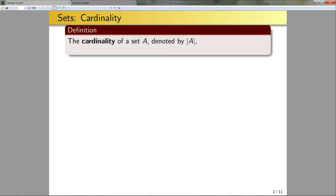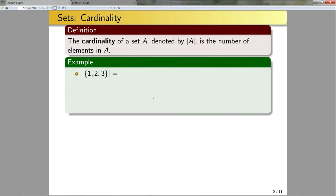The cardinality of a set A, denoted by bars around A, is the number of elements in A. For example, the cardinality of {1, 2, 3} is 3, since there are exactly 3 elements. The cardinality of {1} is 1. The cardinality of the empty set is 0, because there's nothing in there.